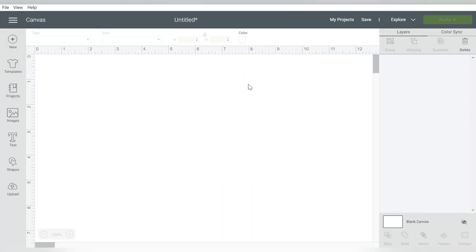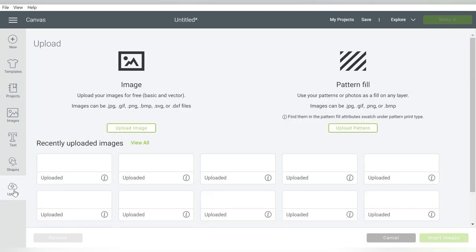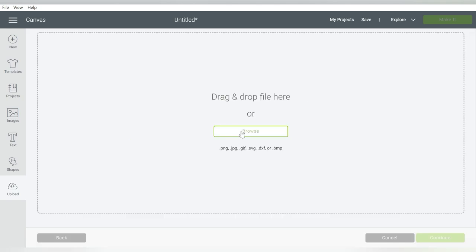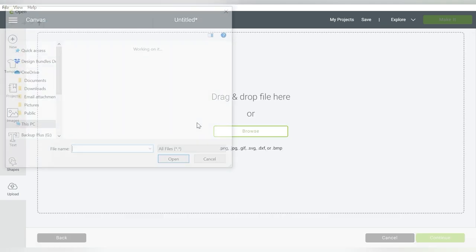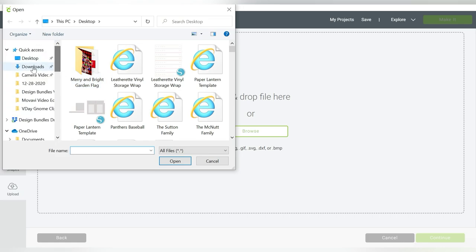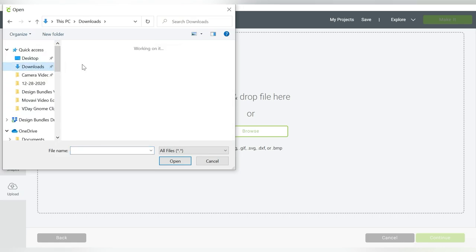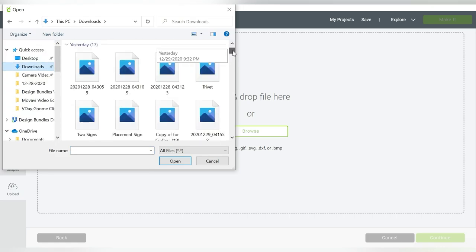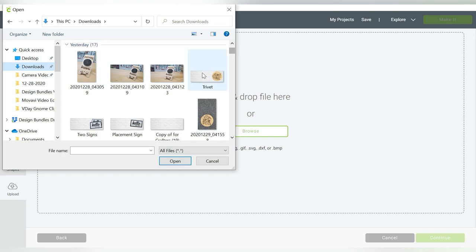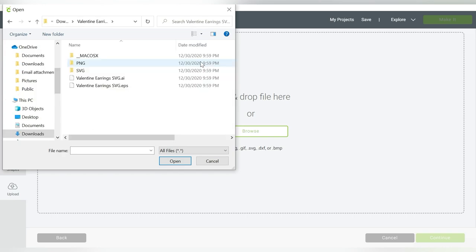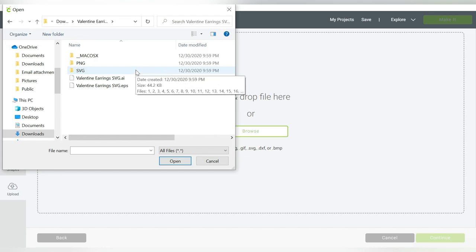Here we are in Cricut Design Space. This is just a completely blank canvas. I'm going to go to my Upload button, Upload Image, and Browse. In my downloads, I have an awesome earring bundle that I downloaded from Design Bundles, and these are for Valentine's Day, so I love them even more.